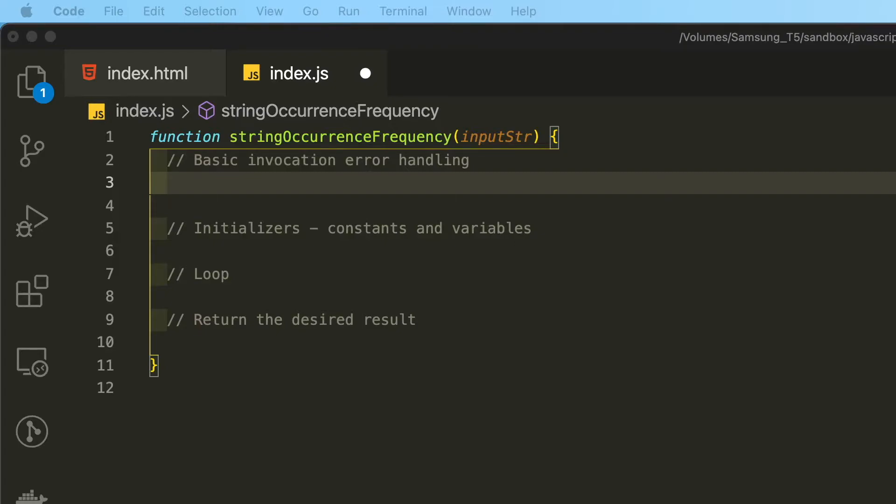So in that vein, we will throw an error if the function is invoked with anything other than a string data type.